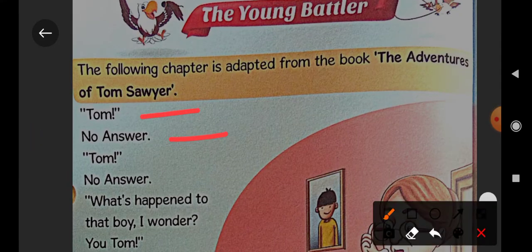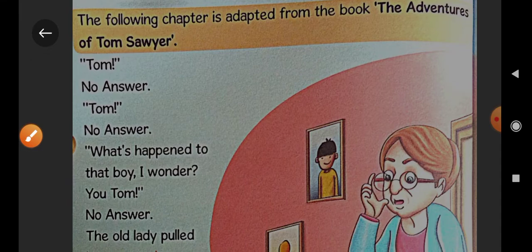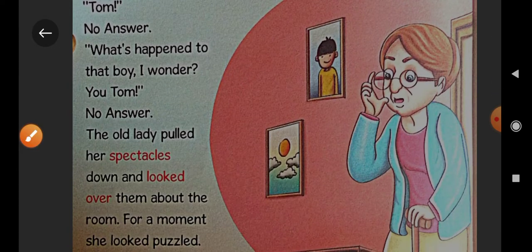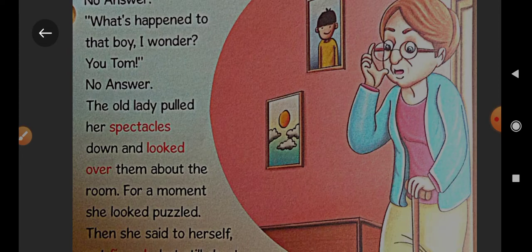Tom — no answer. Tom — no answer. Then she says, 'What's happened to that boy? I wonder, Tom.' The old lady pulled her spectacles down and looked over them about the room. For a moment, she looked puzzled.